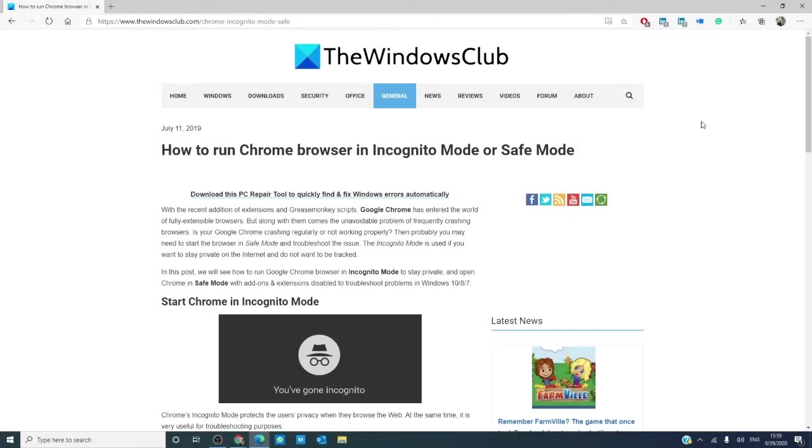Hello Windows Universe! In this video, we will look at how to run your Chrome browser in incognito or in safe mode. As always, we will link an informative article in the description down below.